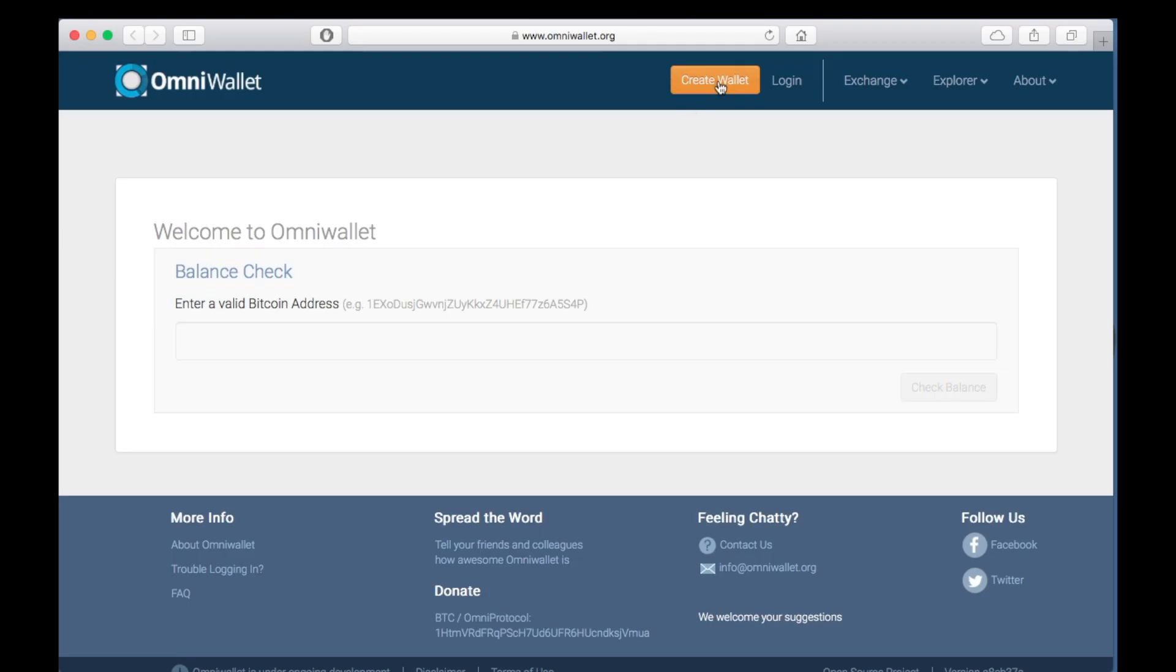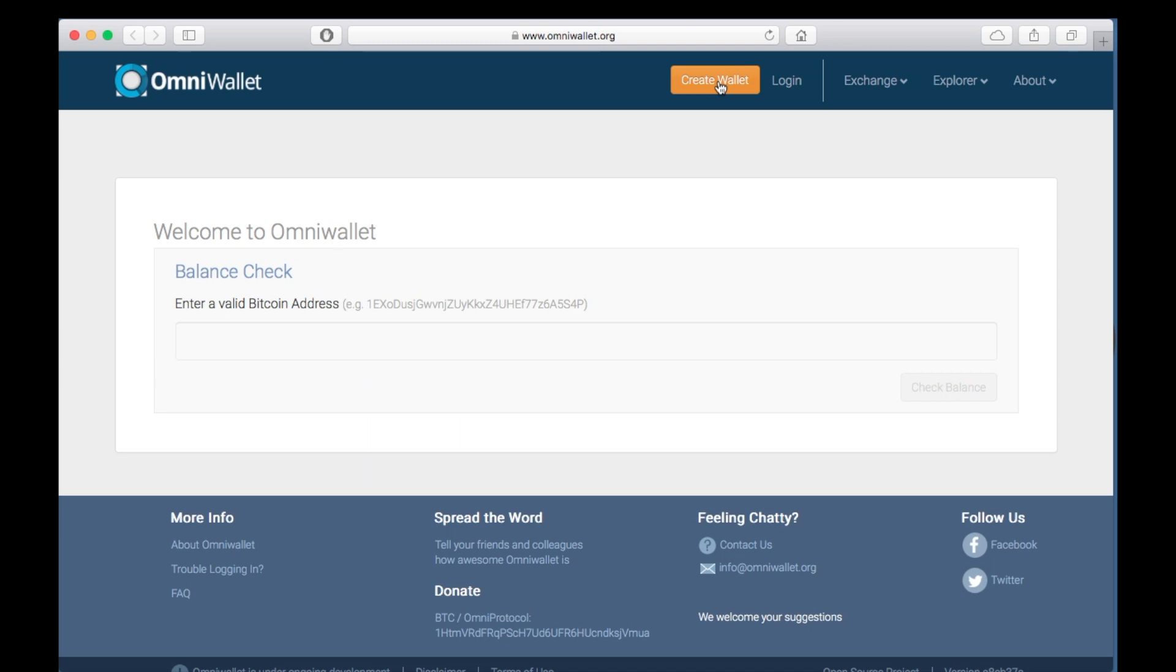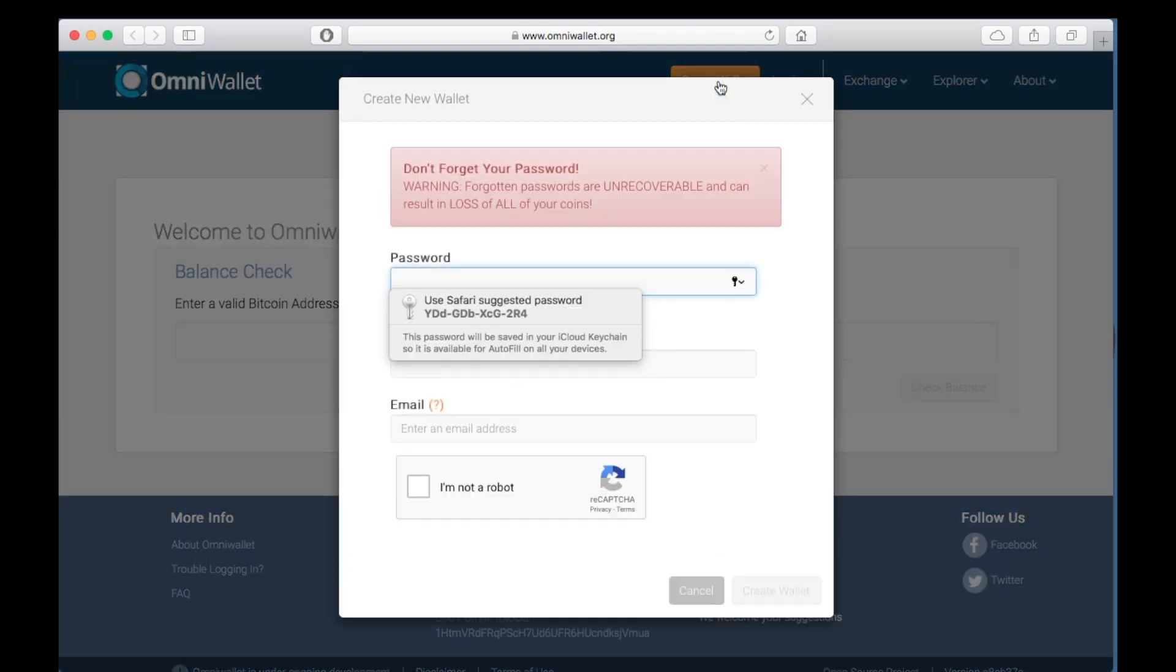Let's go to OmniWallet.org and select the orange Create Wallet button. Enter a password and email.